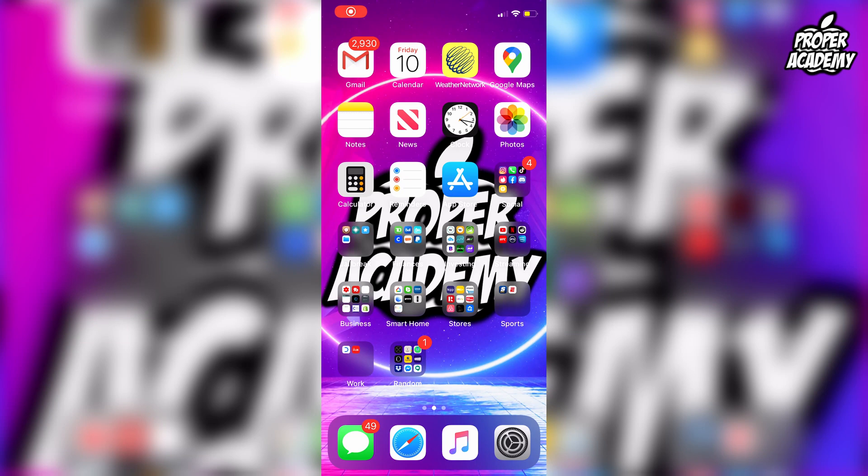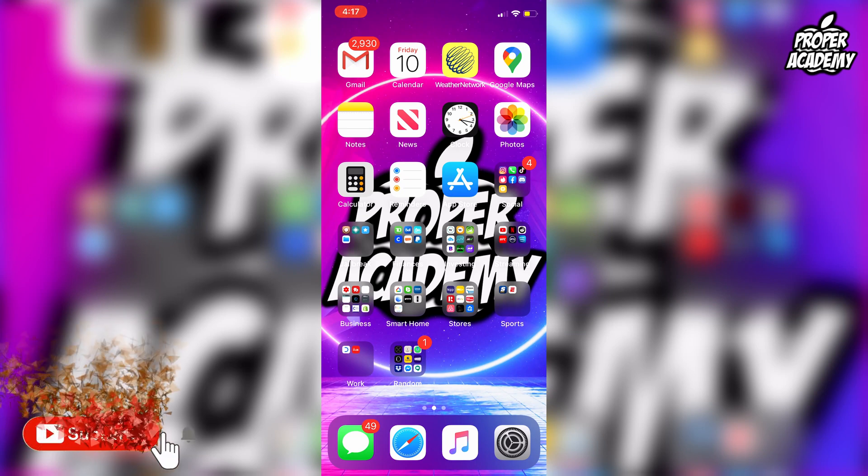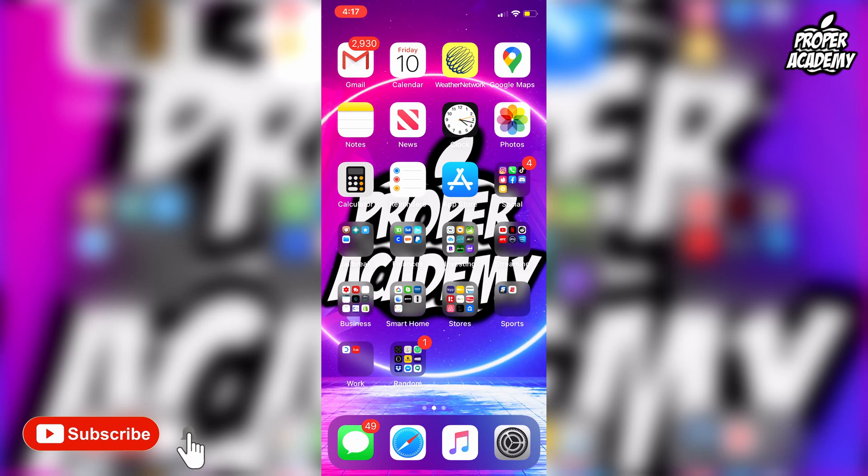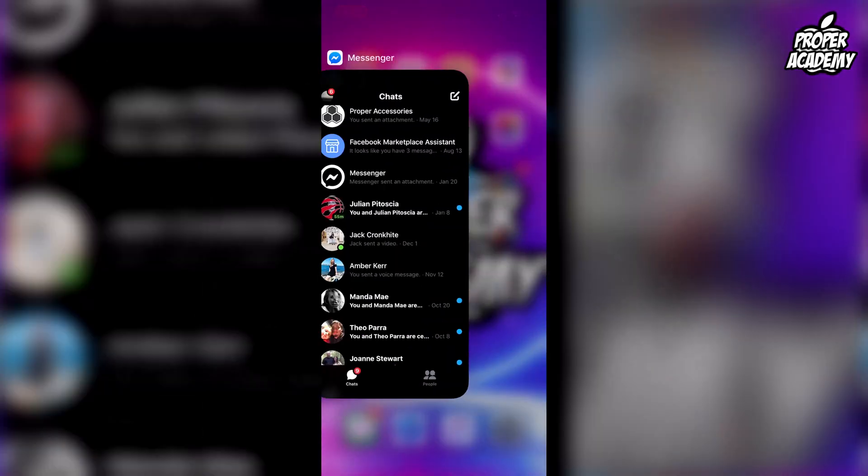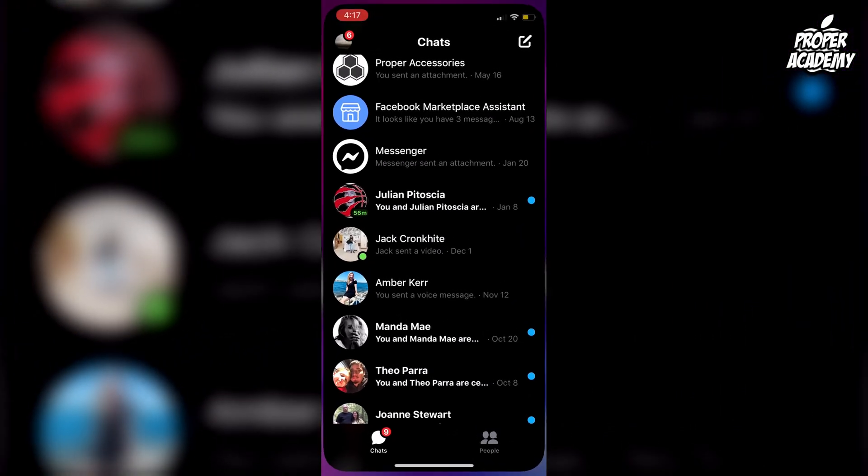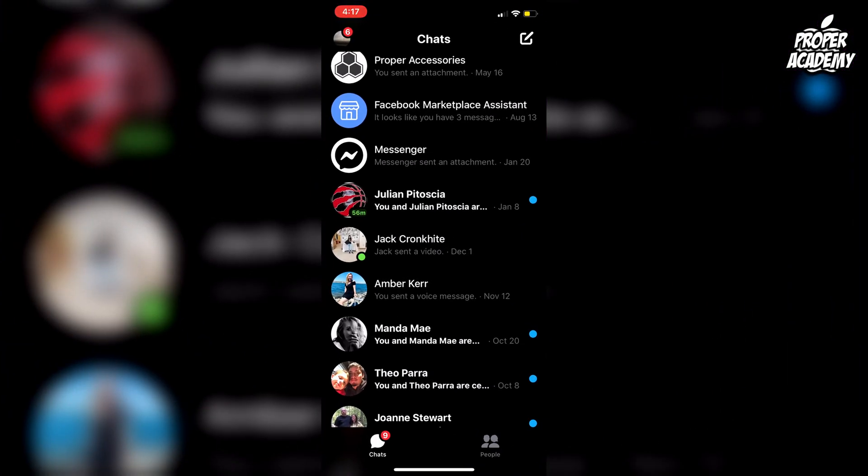Welcome back to the channel. In today's video, I'm going to show you how to temporarily deactivate your Facebook Messenger account. It's really easy and simple to do. All you have to do is head over to your Messenger application and open it up. We'll go ahead and do that right now.